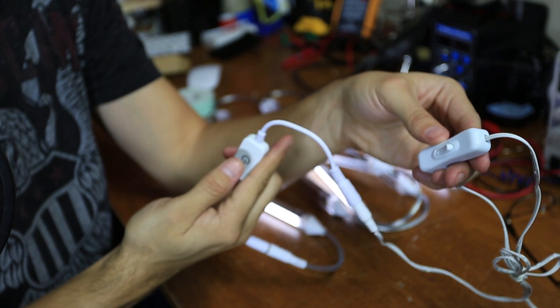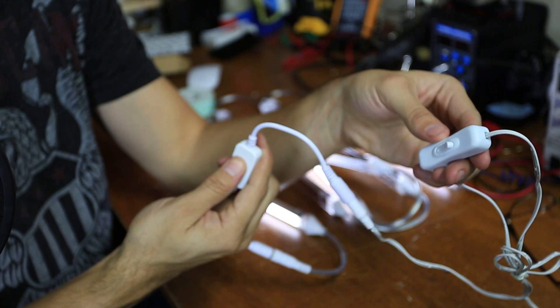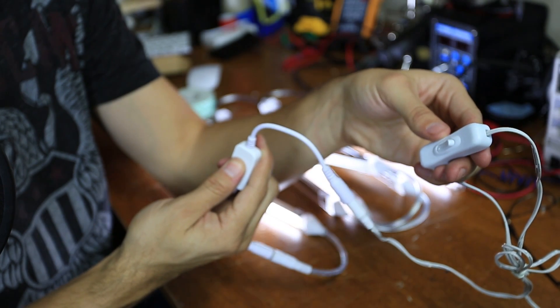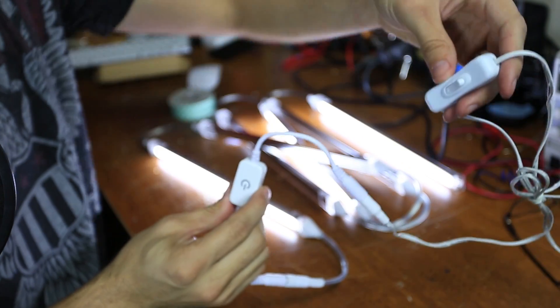So you hold it down to dim it or you tap again, hold it and it goes up to brightness.